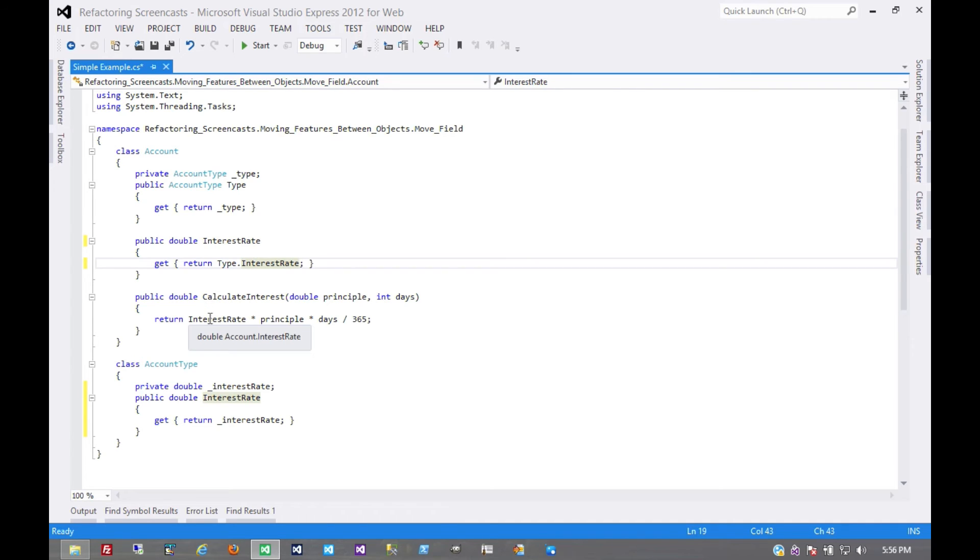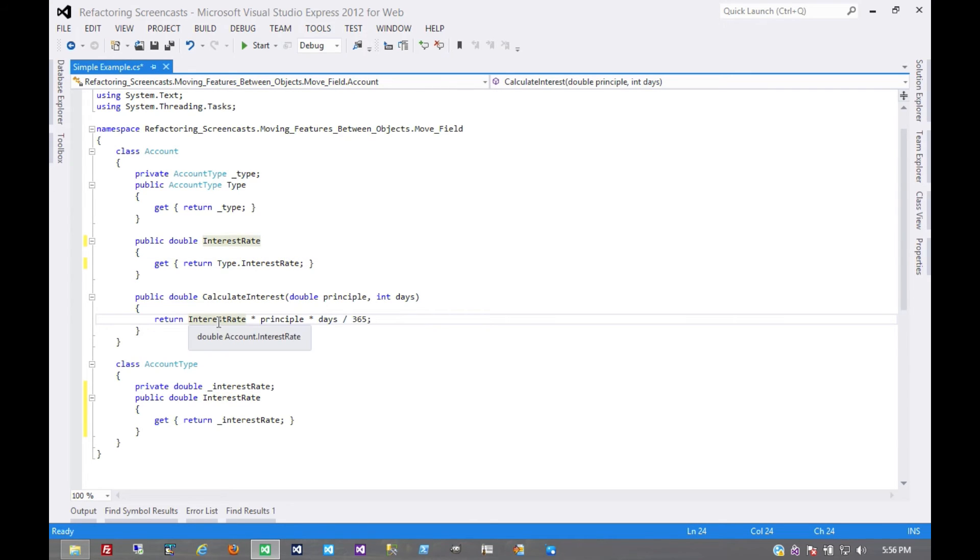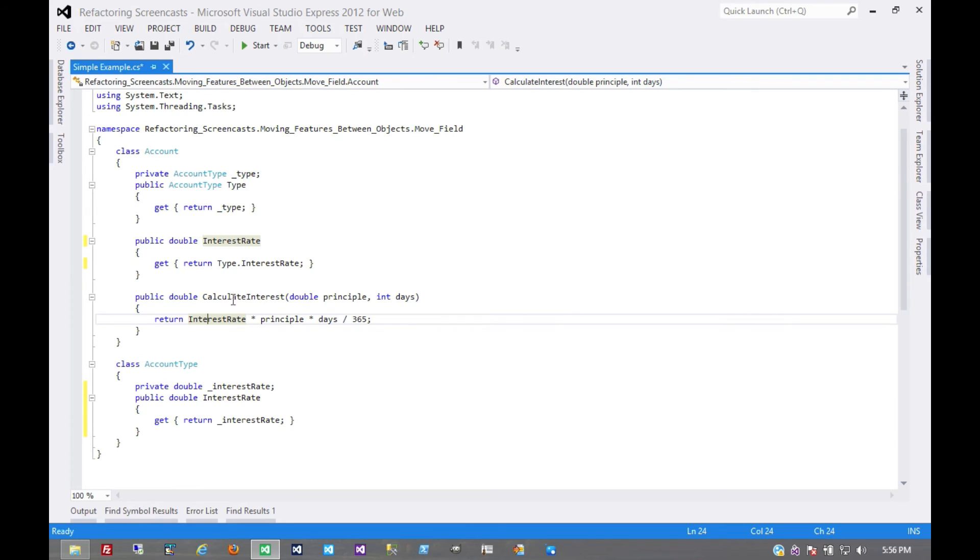And the one place right now where it's used simply delegates into the account type object. Now, depending on how and where this field is used throughout the account object, or external of the account object, it might make even more sense to go directly to the new field, rather than use the delegation.